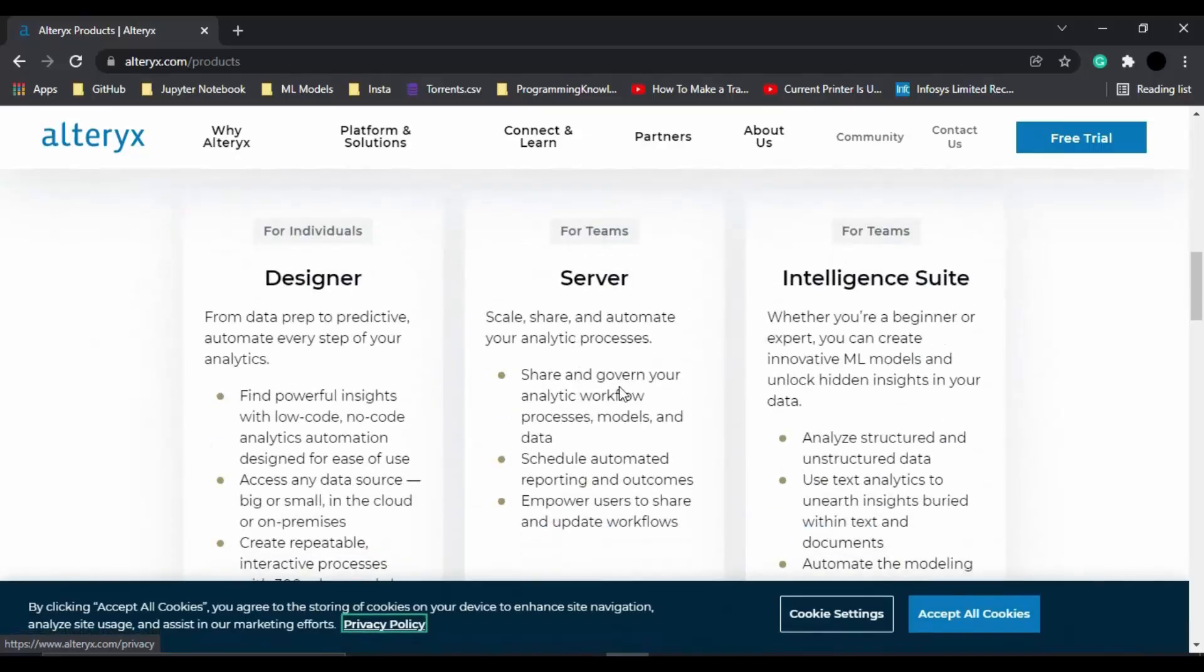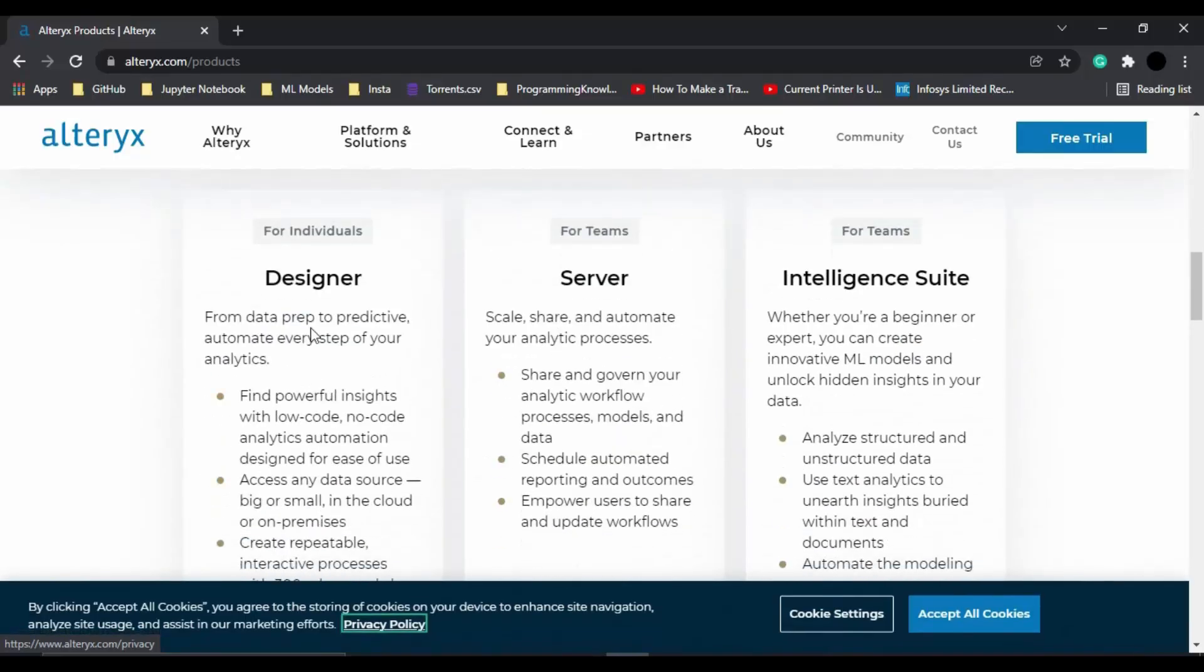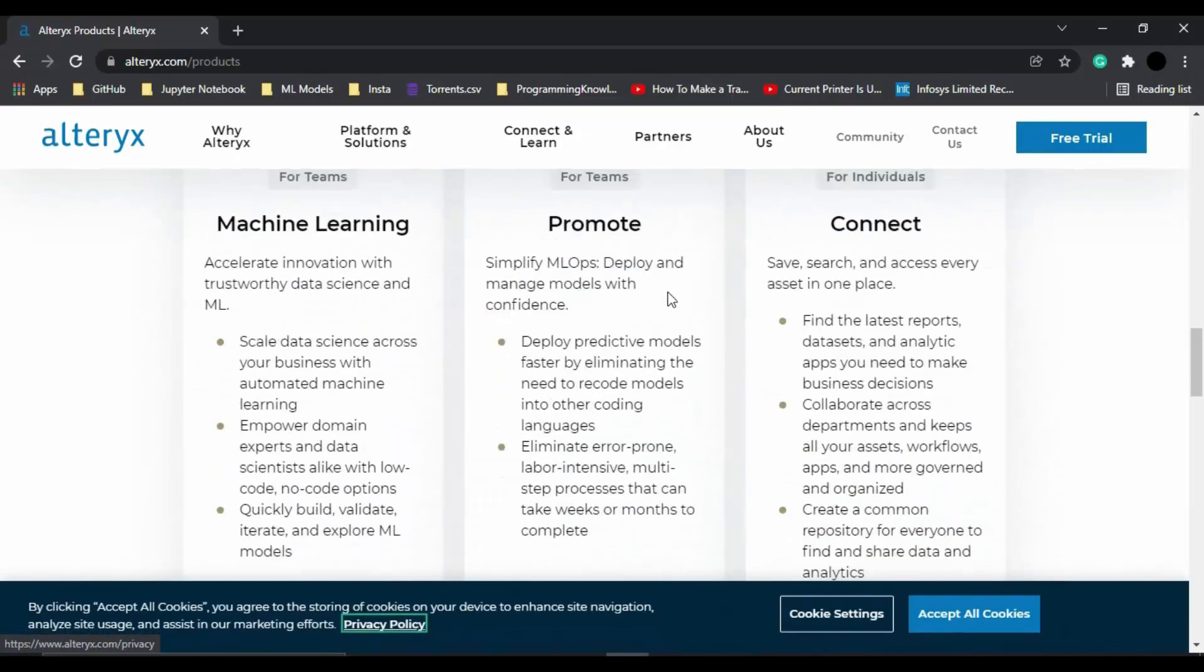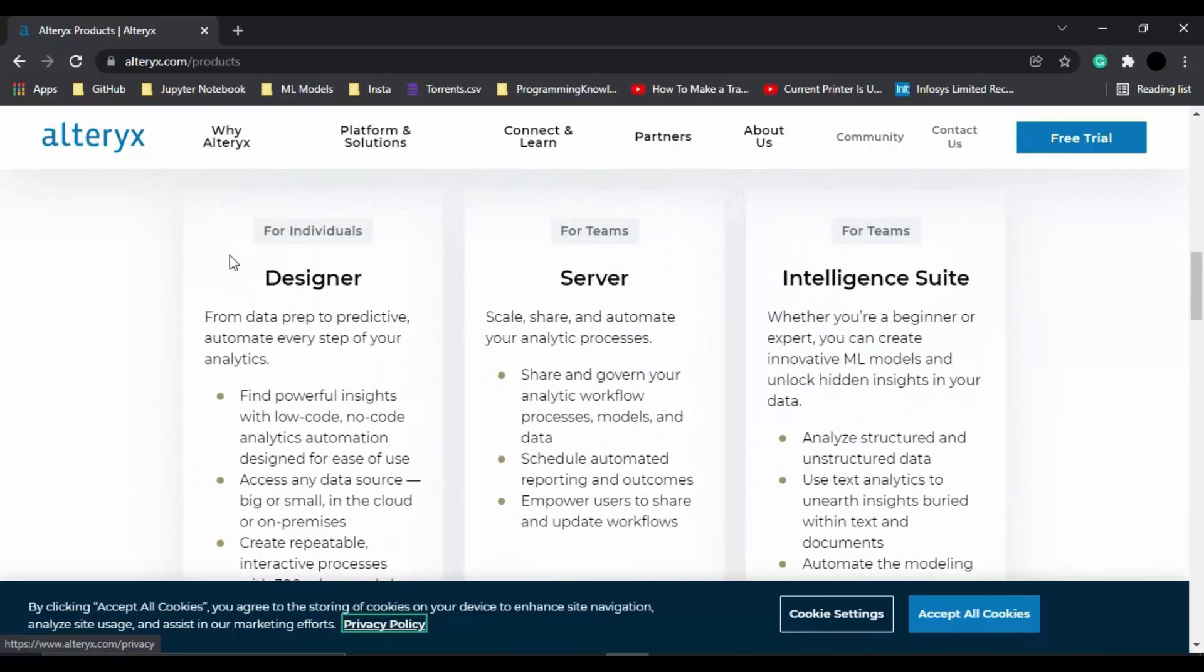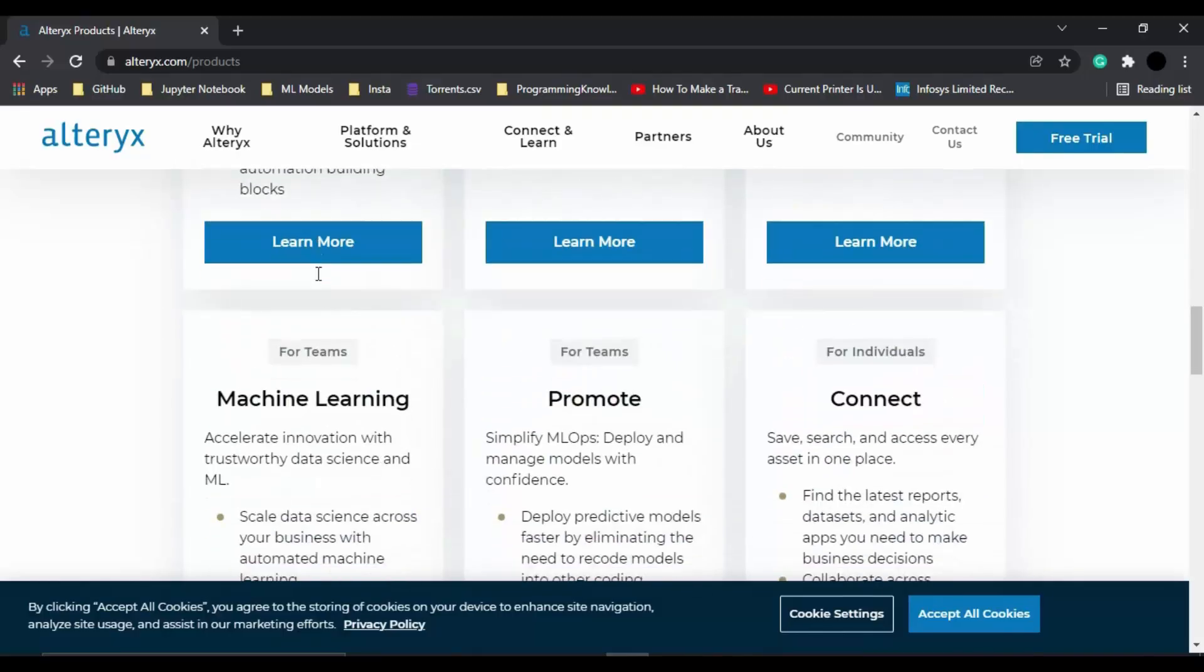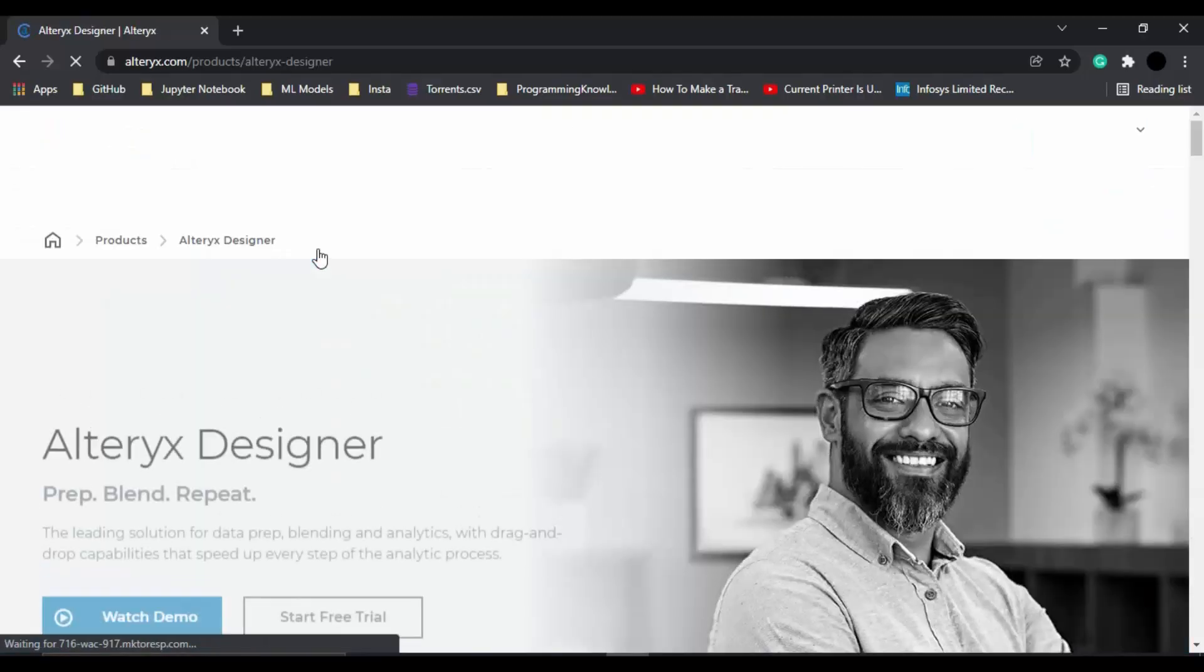you will see that these are the different products that are available like designer, server, intelligence suite, etc. From this, we need to go with this designer product because it is suitable for individuals. So let's just click on this learn more option.